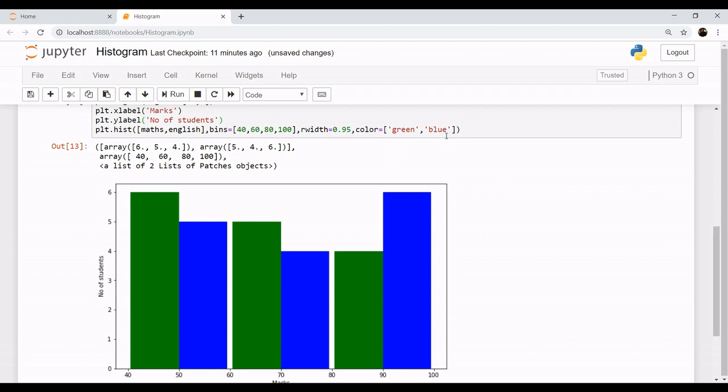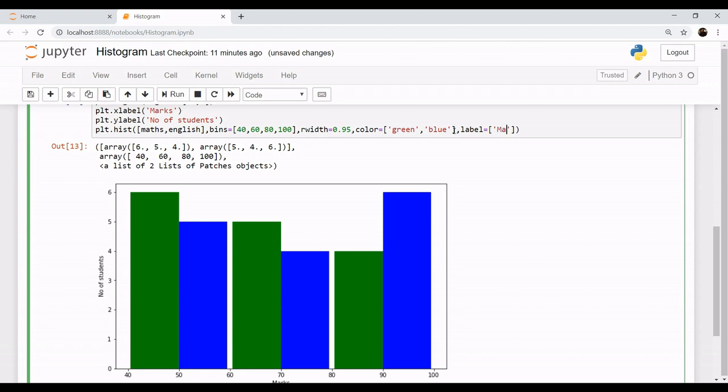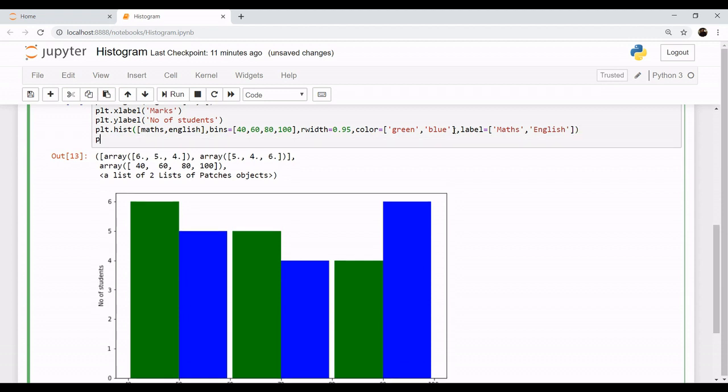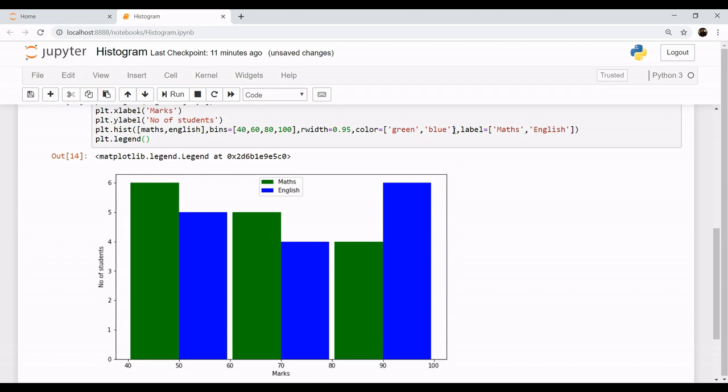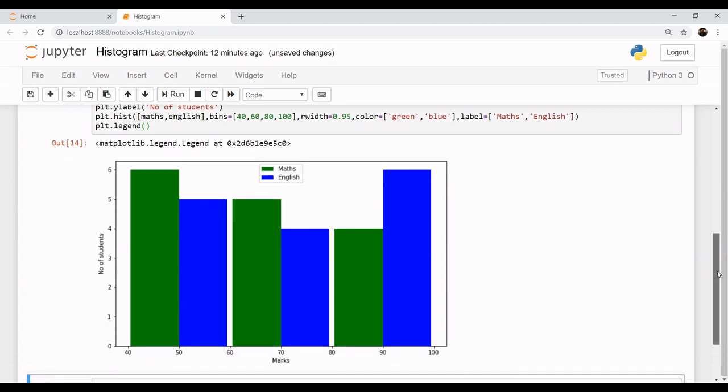Let's label these so you want a label for, a label is math comma English. And as you know to invoke this label function we call the method of legend, plt.legend. Yeah now it is much clearer.